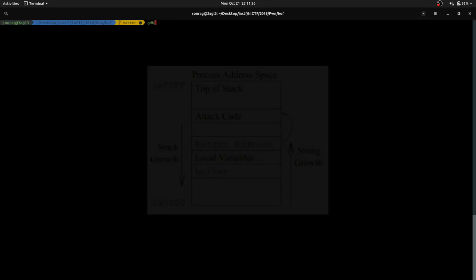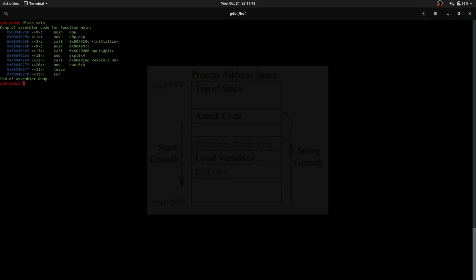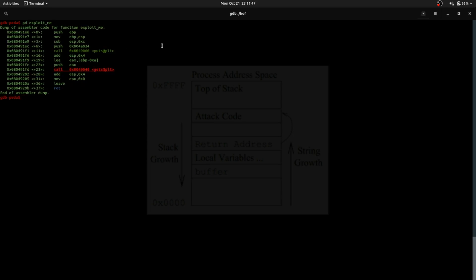Let's see the disassembly of that. Here is the exploit_me function. Here is the gets() call. The address where gets() starts writing is ebp-0xa, which is 10 bytes. That means we need to write 14 bytes to get to the return address, because there will be a saved EBP on the stack. So we need to fill the buffer, overwrite the EBP, and we will get to the return address.